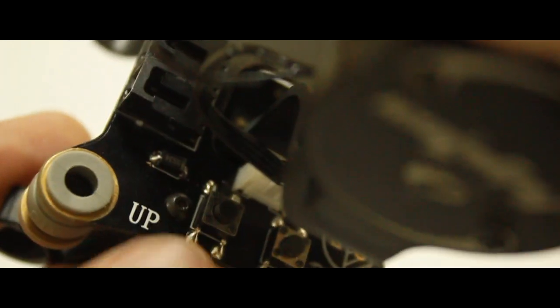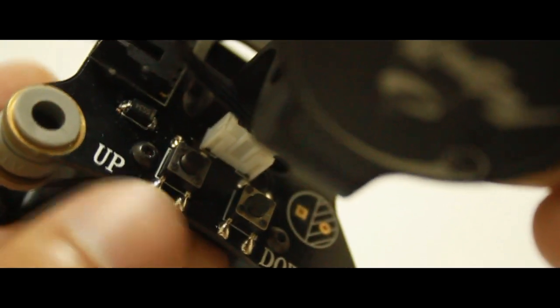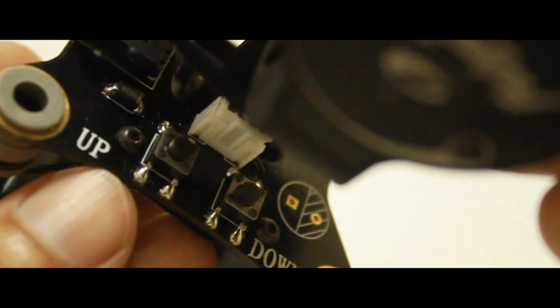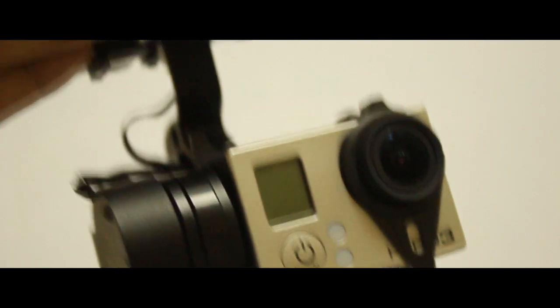There are two things I liked about this gimbal. First off, the size of the motors. They're huge and they have a lot of torque, so hopefully that will help when you're flying in windy conditions. And the next thing is Futech have included these two buttons that allow you to control pitch manually, so you don't really need to use a transmitter if you don't want to.